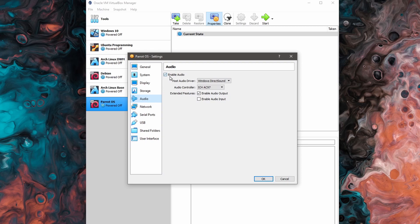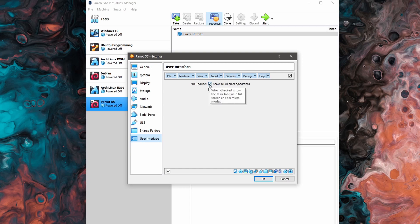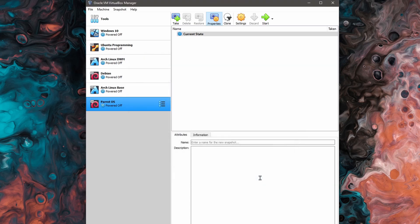I like turning audio off. So I disable the audio. And finally, in the user interface, I usually like to turn off the show in full screen or seamless. And then I hit OK.